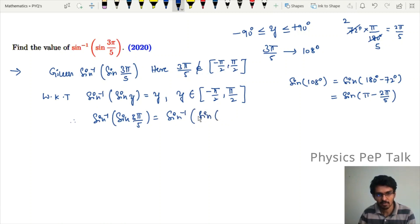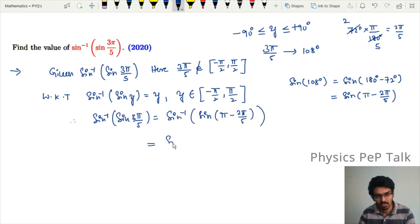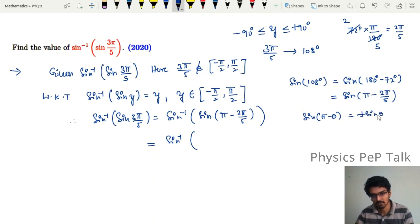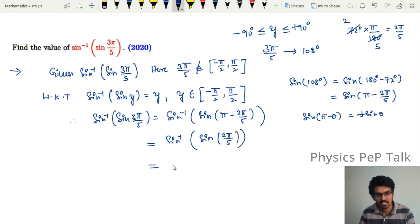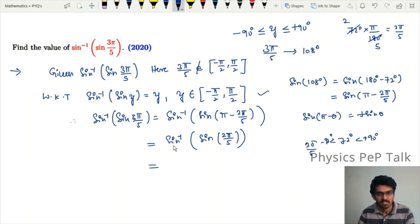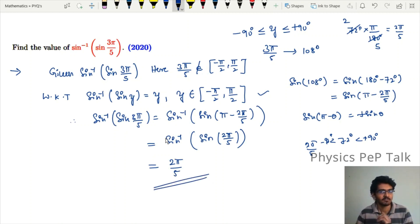Converting back, 3π/5 equals π minus 2π/5. So sin inverse of sin(3π/5) equals sin inverse of sin(2π/5). Since 2π/5 equals 72°, which clearly lies between −90° and +90°, we can apply the property. Therefore sin inverse of sin(2π/5) equals 2π/5. This is the required value.